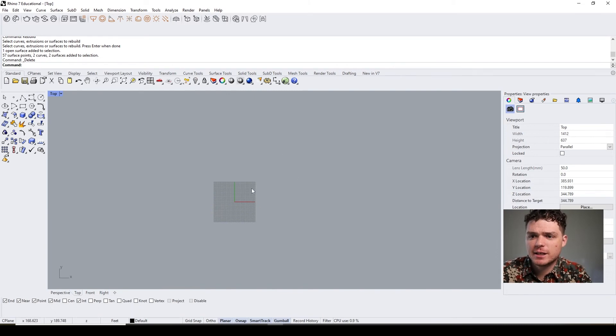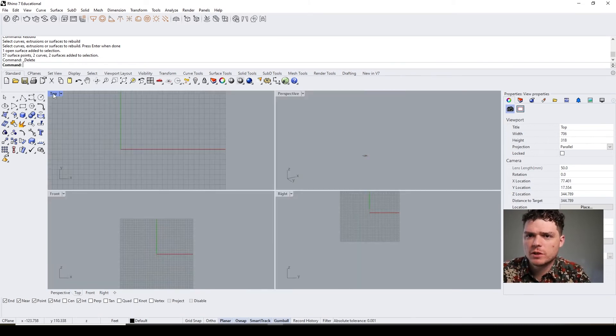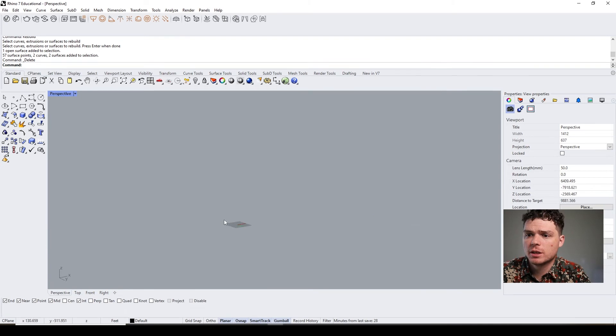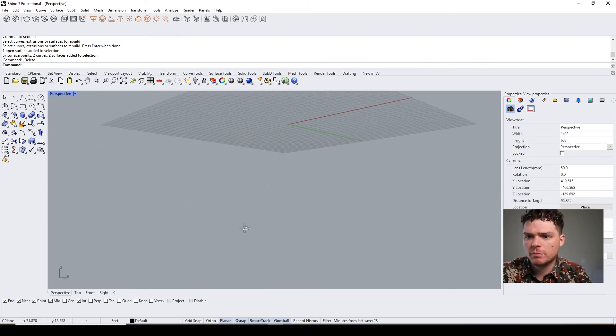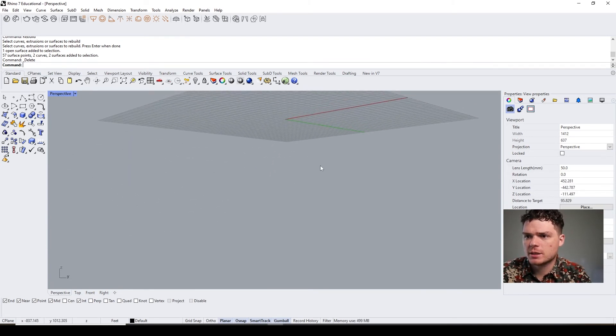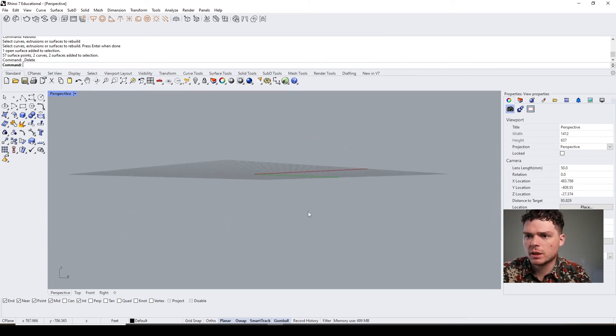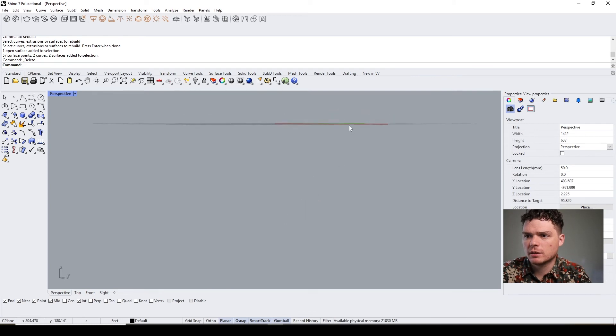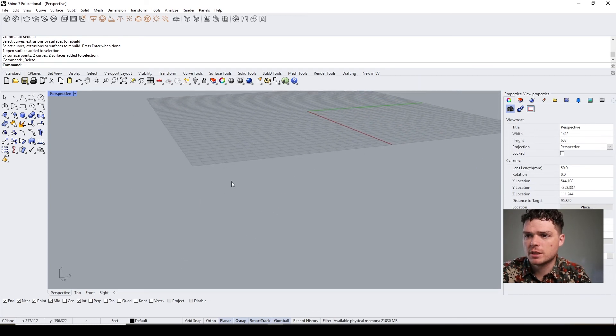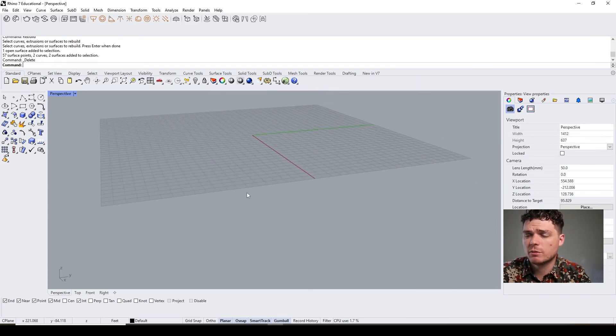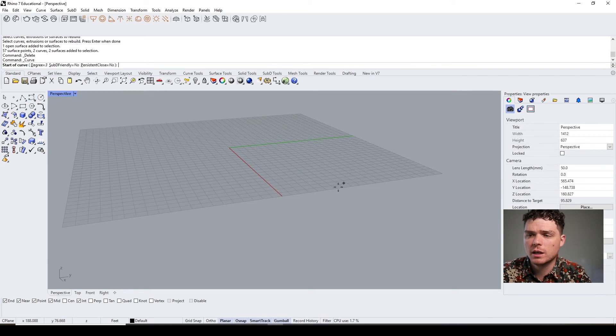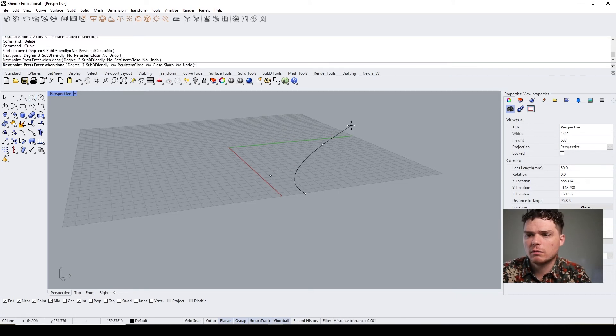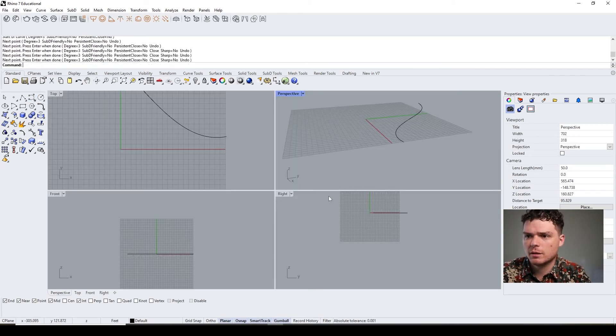Okay, and then the last thing that I want to go over in terms of surfaces is the record history function. Again, a little bit of a review, but I think it's important just to go over again so we really learn how to do some of these things.